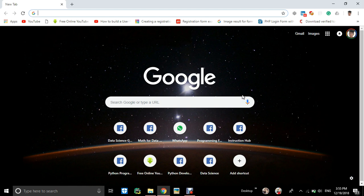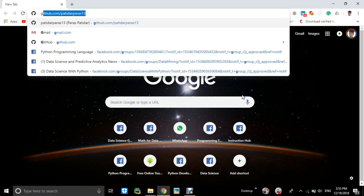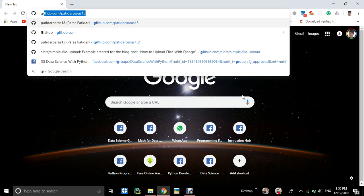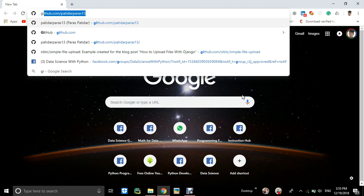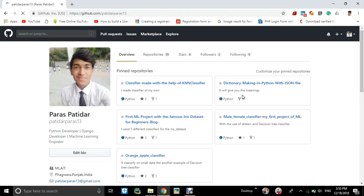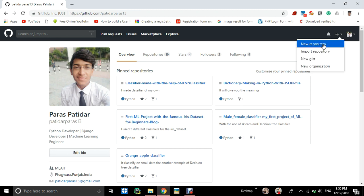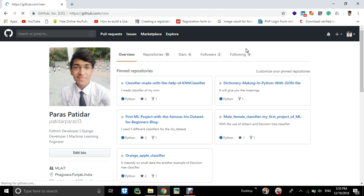First open your GitHub. Like I opened my GitHub, then you can go to this plus sign and go to New Repository.